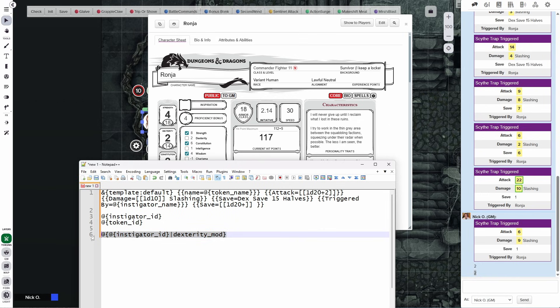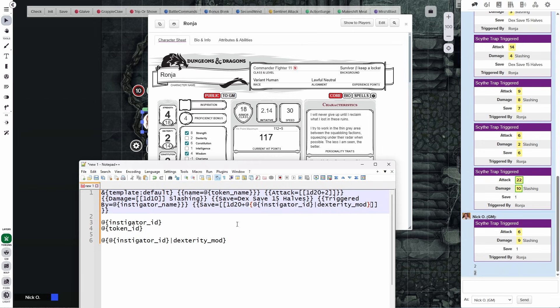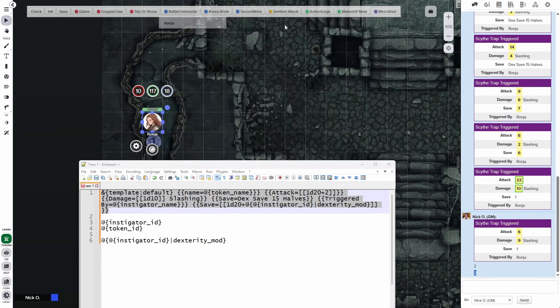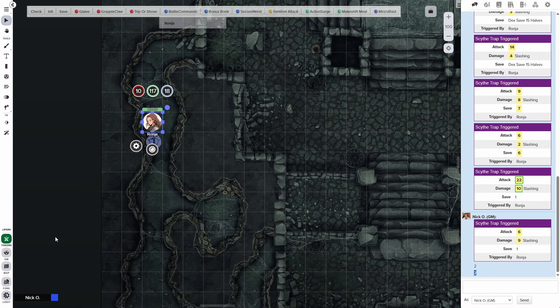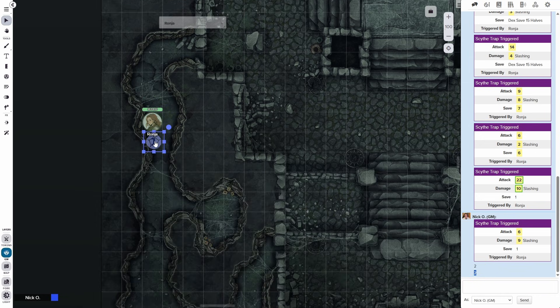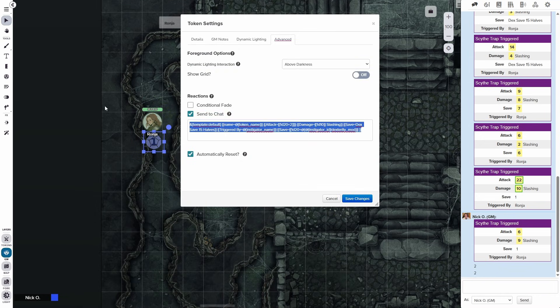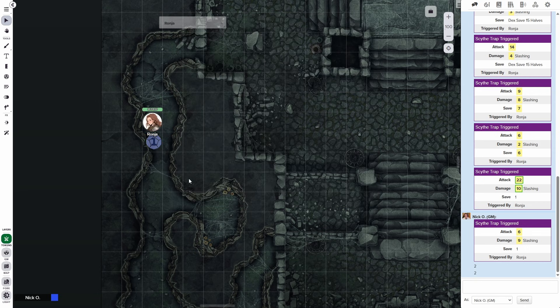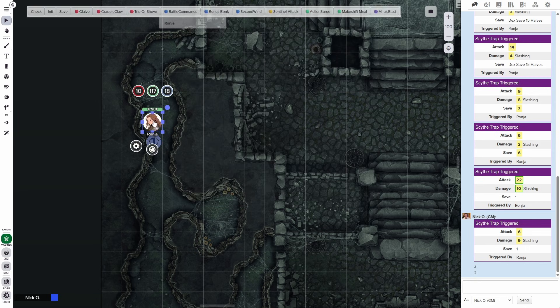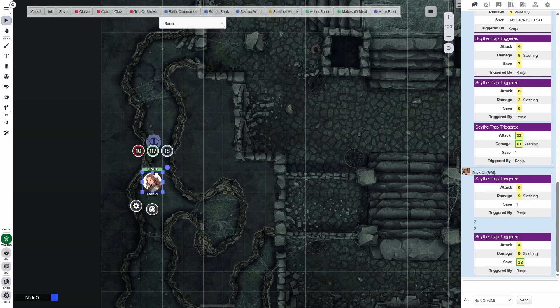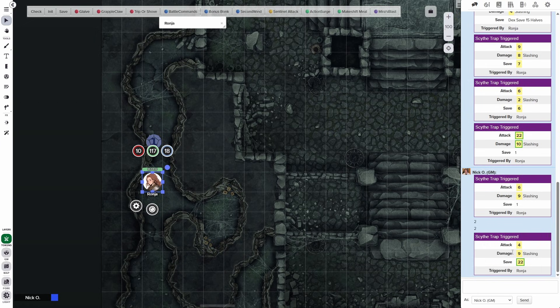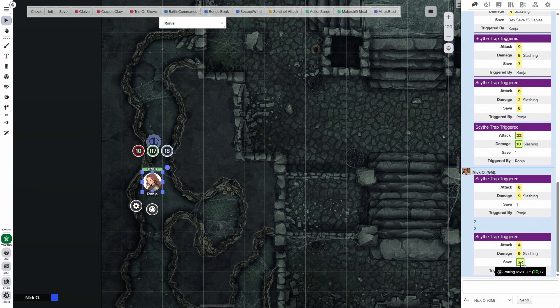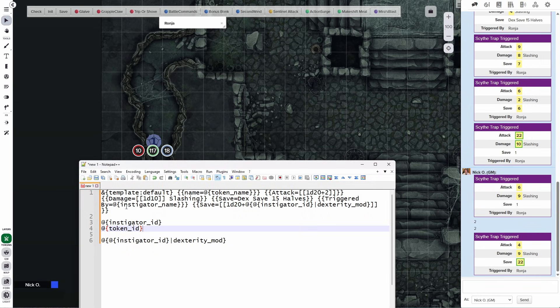So now that we've gotten this written, we're going to copy this and we're going to paste it right in here. So we're going to say we will roll our d20, we will add our instigator's dexterity mod, and then that will give us our final output. So let's copy this, let's hide Ronya's sheet, let's tuck away our Notepad window, go back to the GM layer, open this up. We're going to paste in our new code, save the changes. And now let's move Ronya over. And there we go. We have our attack, we have our damage. There's our save. And we can see we're rolling one d20 and adding two, which is Ronya's dexterity modifier. And we're saying triggered by Ronya.